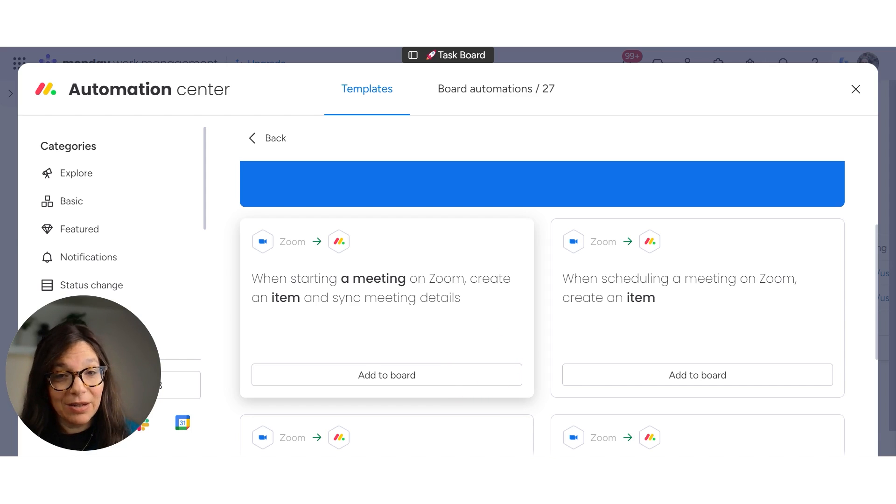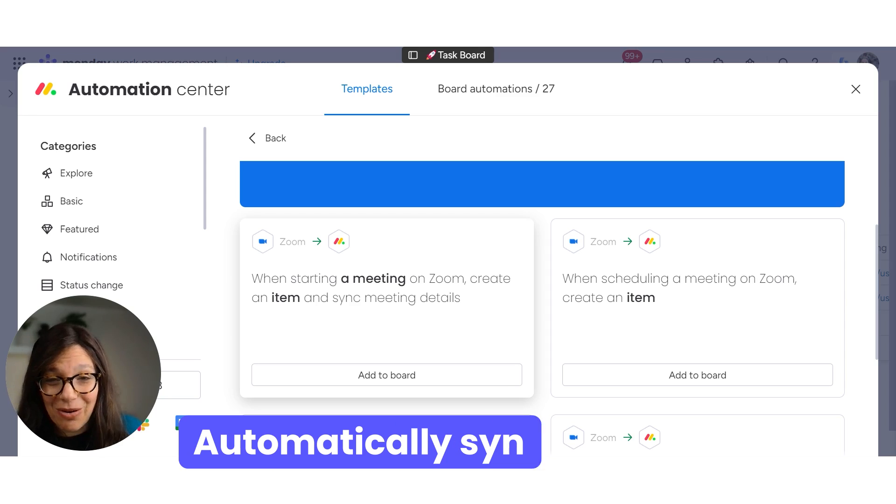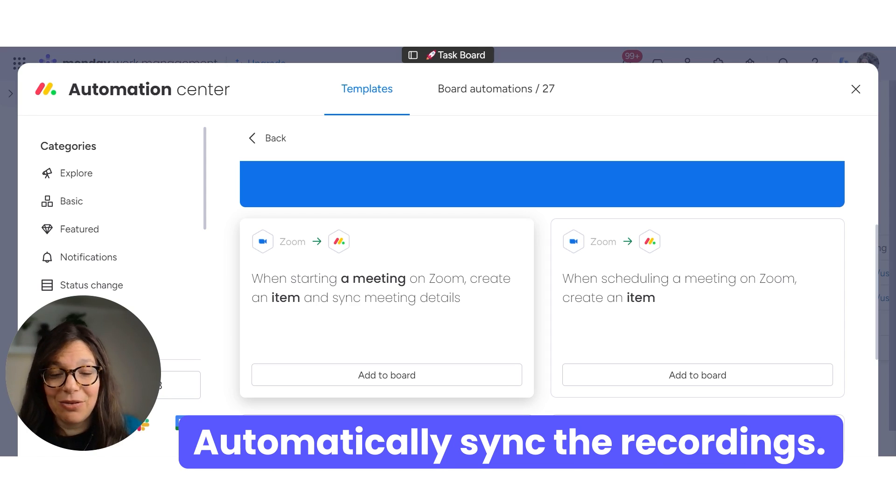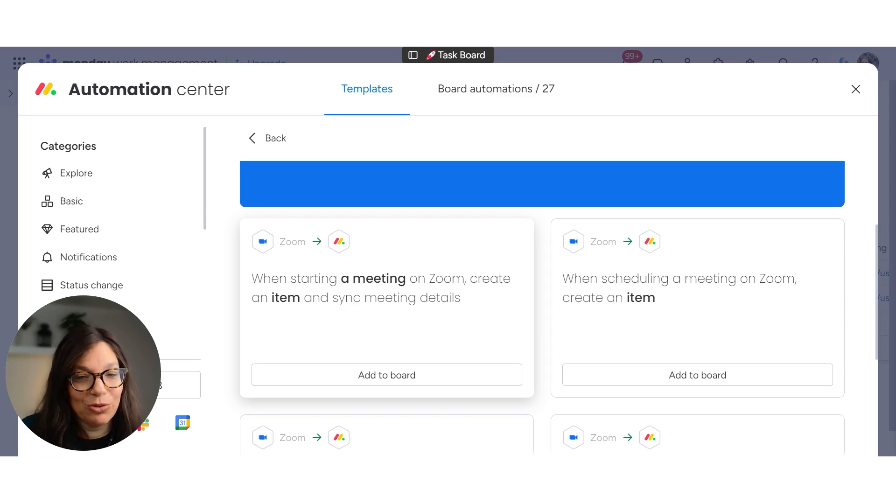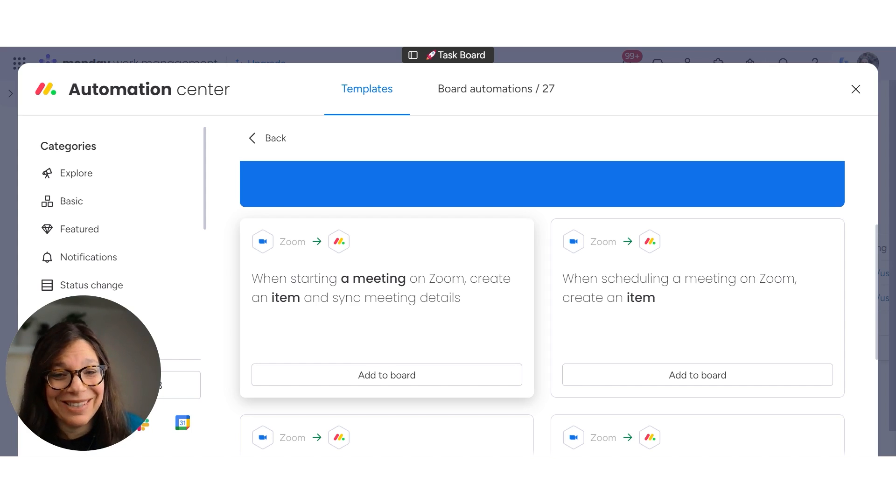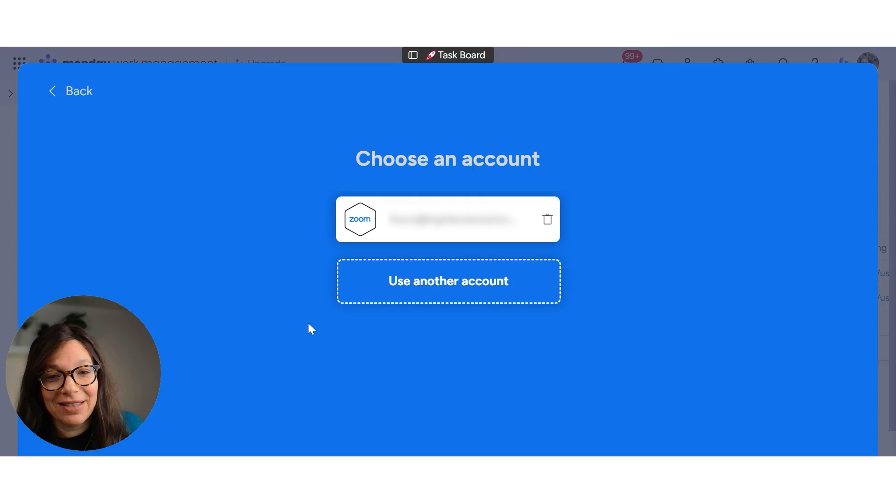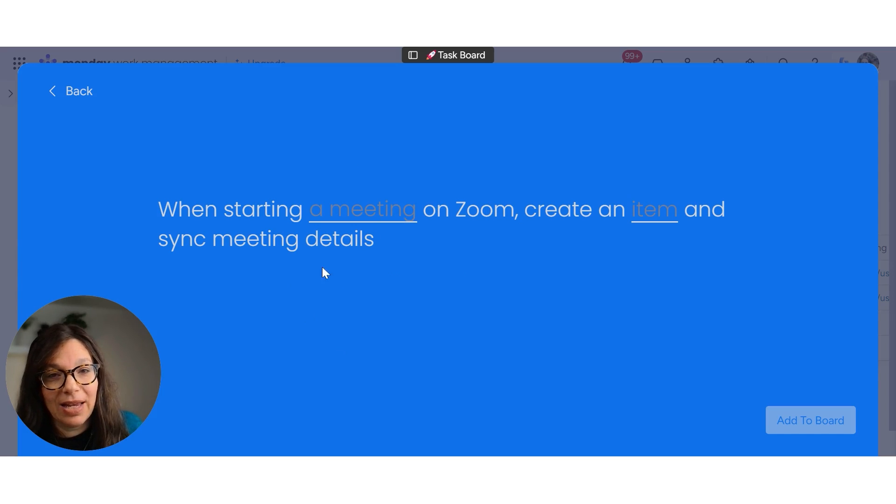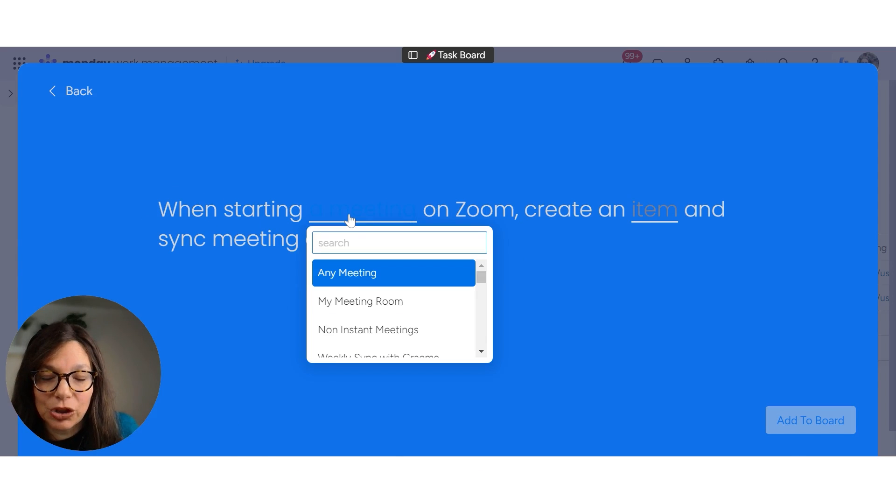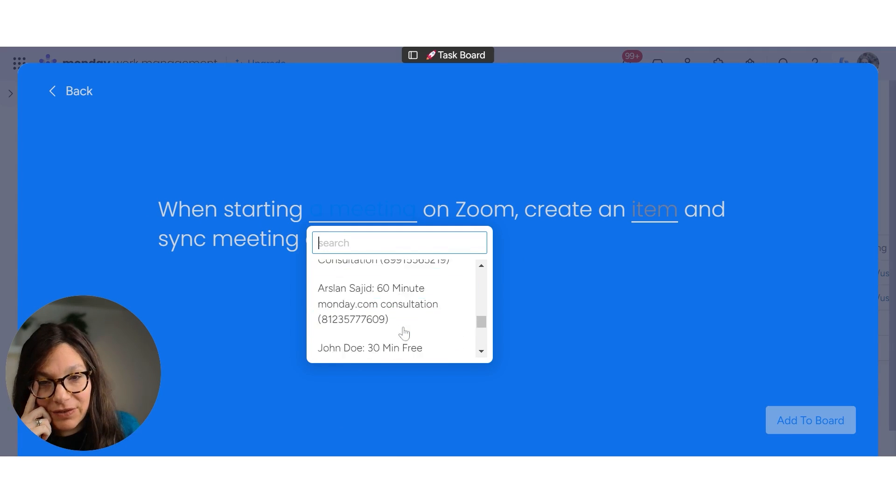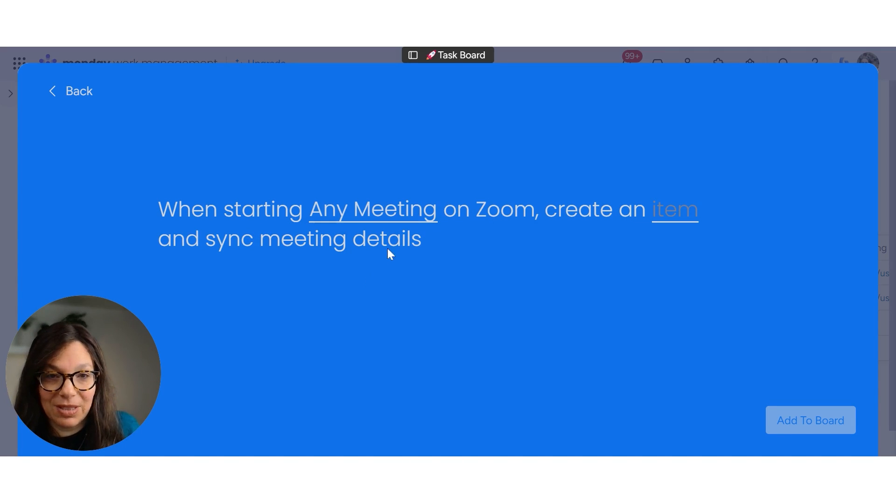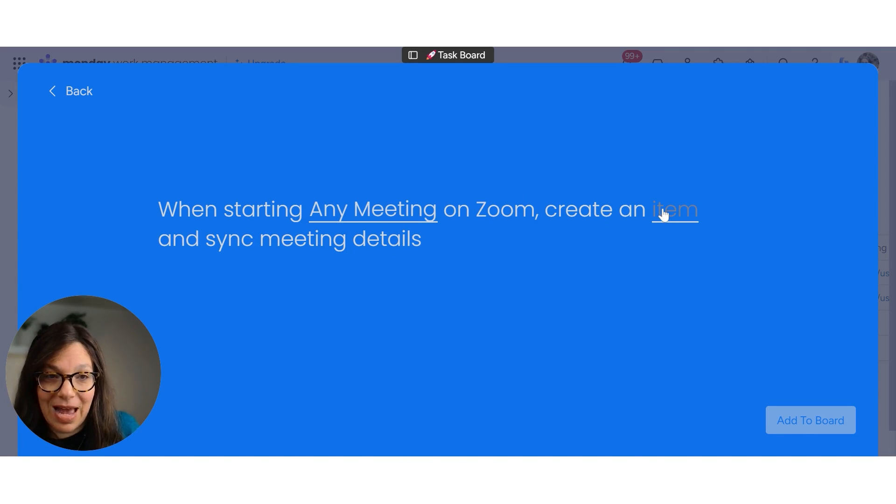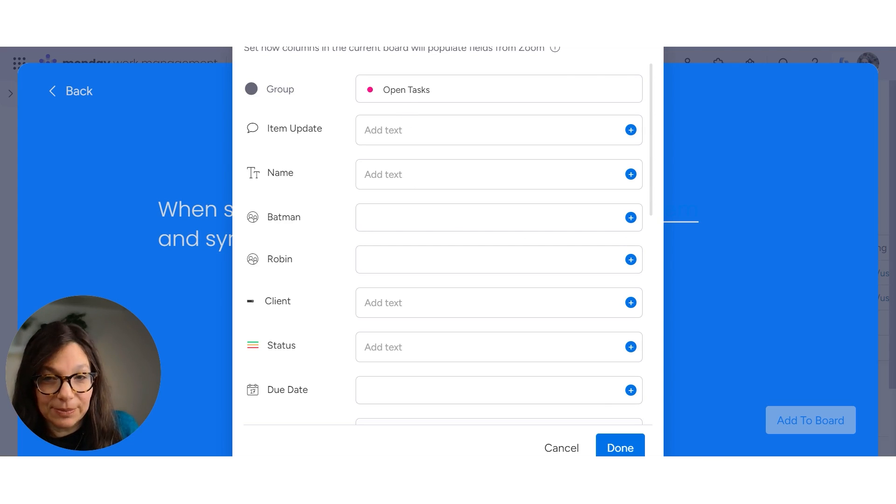Once it's creating the item in Monday, then I can write all my notes there. And then later it's going to automatically sync those recordings. So you don't need to go back to Zoom and download it and then find which task to attach it to, which I realized that I never did. So this integration was really great for me. So I'm going to click add to board, choose my Zoom account. You have to connect to your Zoom account and I'm going to choose which meeting. Now you have a lot of different options for meetings. I'm going to choose this specific meeting. So any meeting this is going to happen for.